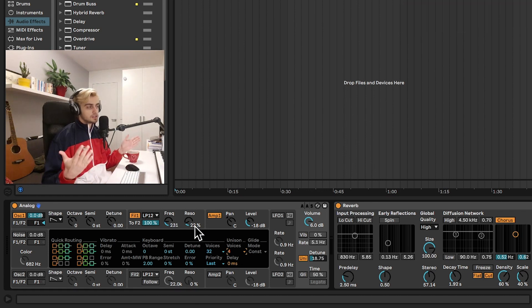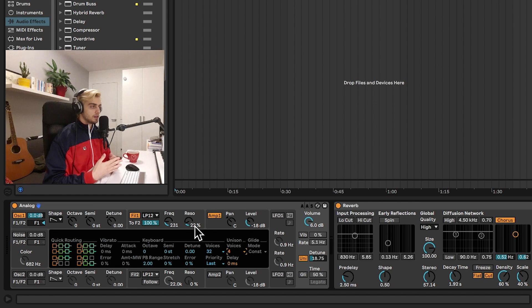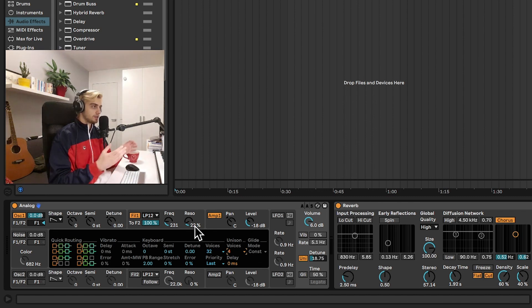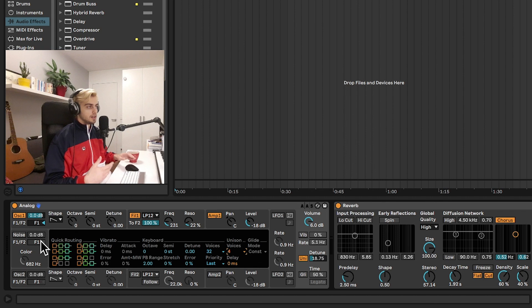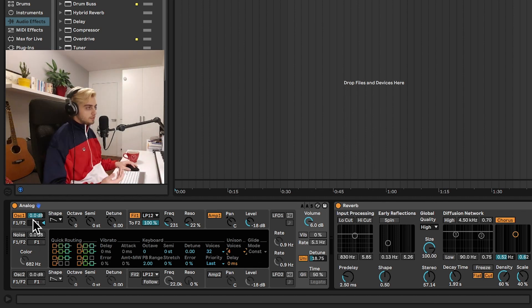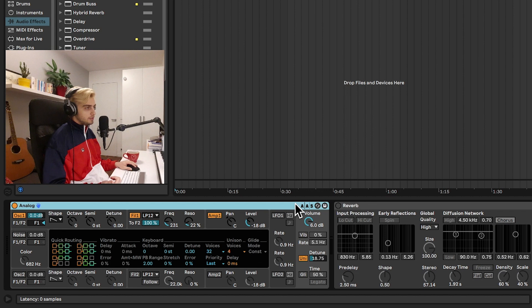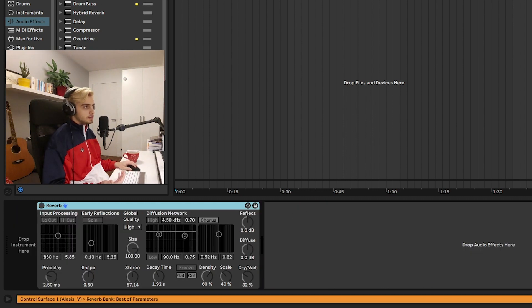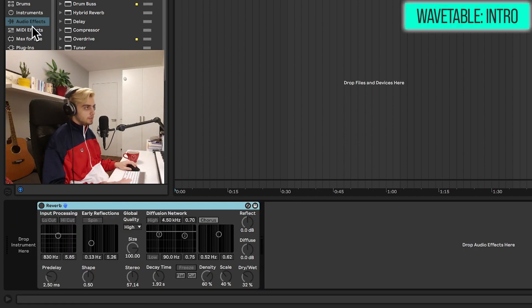So analog is very, very simple. You can make all of these patches that I showed you much more complicated with external effects, more oscillators and different modulation possibilities. For now we are done with analog. Let's disable reverb and remove it and we are going to be taking a look at wavetable.